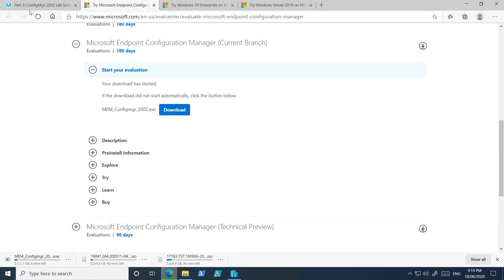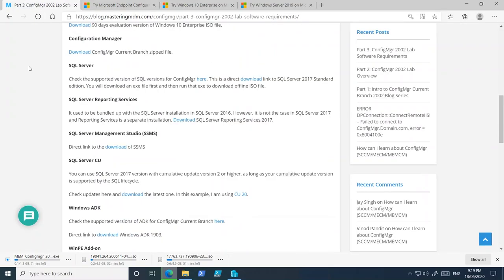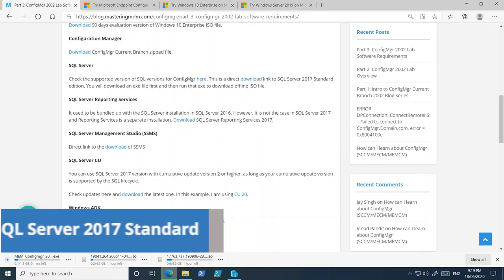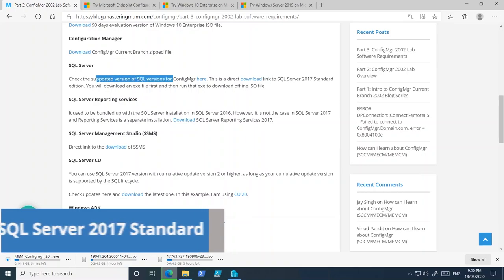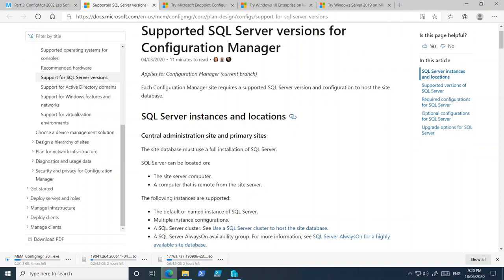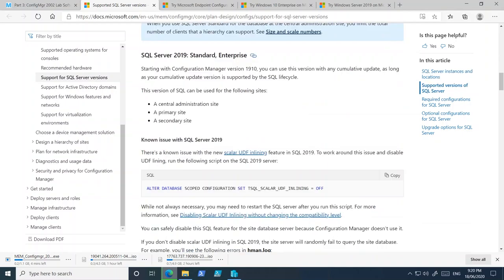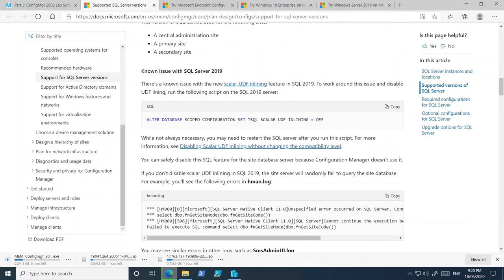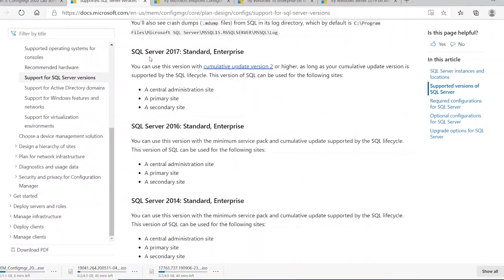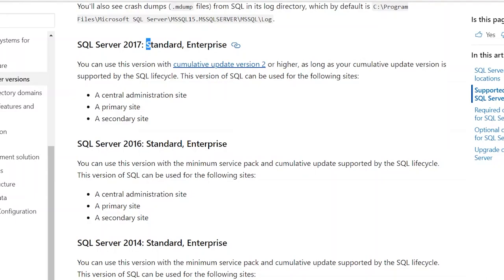The next piece of software we need is SQL Server. You can check the supported SQL versions here. Click on that and it will show what versions are supported for Configuration Manager. This will be a standalone primary site we configure in this video series. Supported versions include SQL Server 2019 Standard or Enterprise, and SQL Server 2017 Standard or Enterprise.